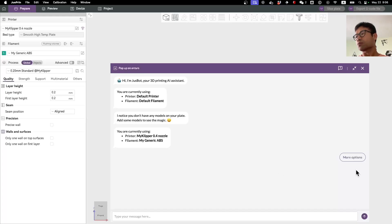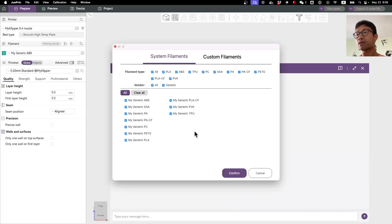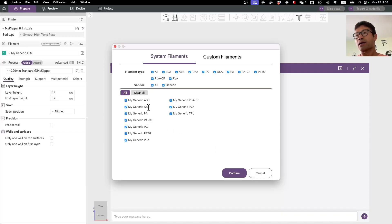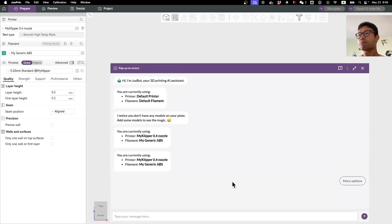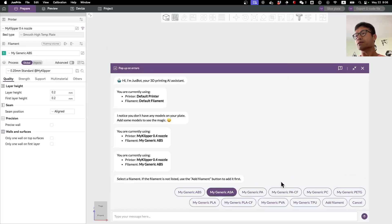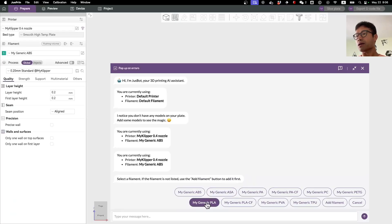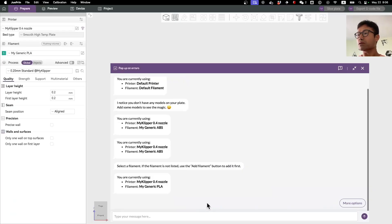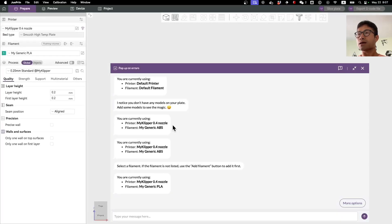Obviously you may want to also add filaments if you have special filaments. Otherwise I often just stick with the generic filaments as well. You can also come here to change filaments, for example, I'm using generic PLA. You can do that.